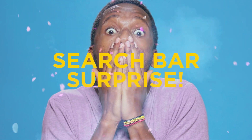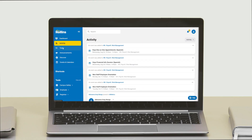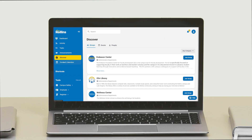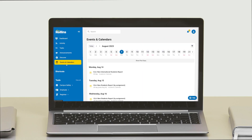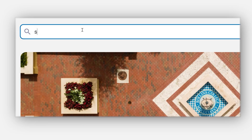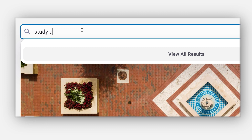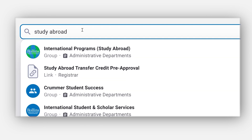And are you ready for the most exciting part? We're happy to unveil the My Rollins search bar. Everything that was in Foxlink now exists in My Rollins, and you can find it using the handy search bar at the top of the platform.